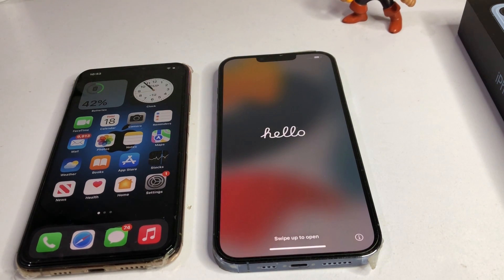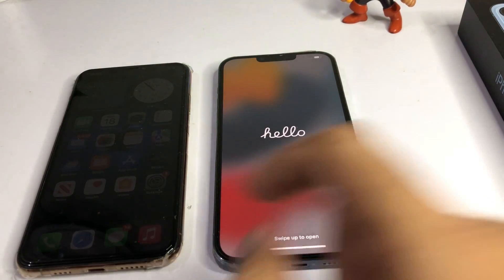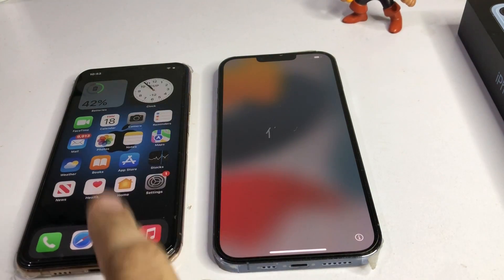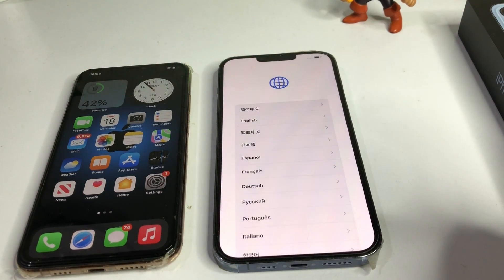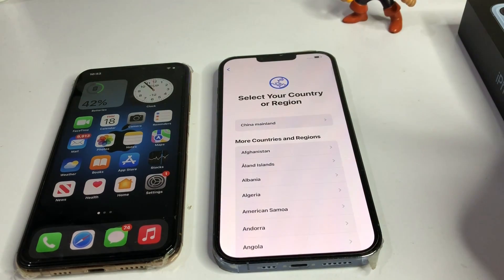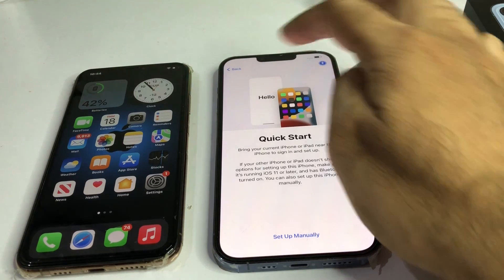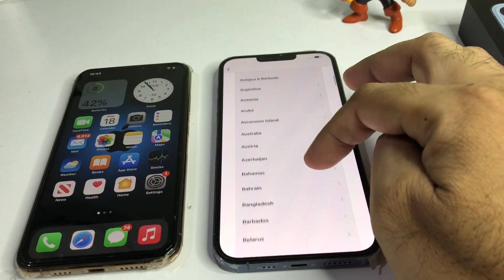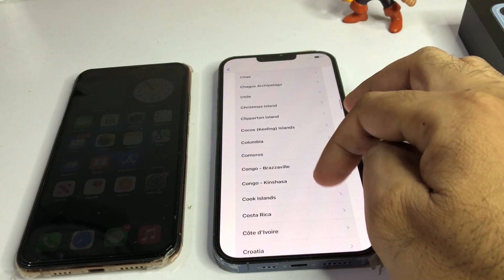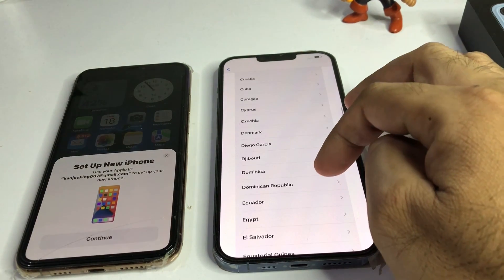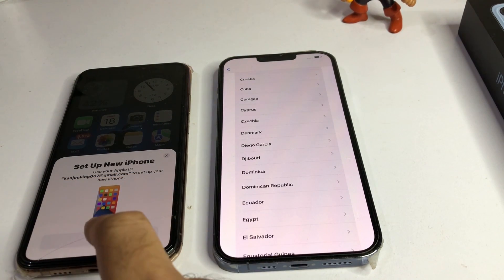You can see the reset and restore is complete. Now I want to transfer that data to the new iPhone. Set up the new device — select your language, then select your country. You can see 'Set Up New iPhone' showing here, just tap on Continue.